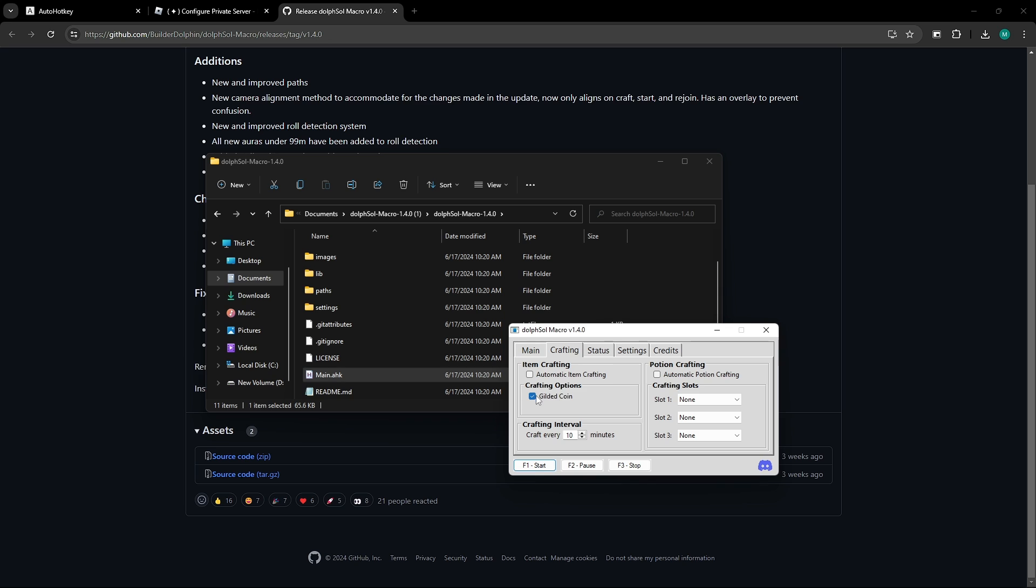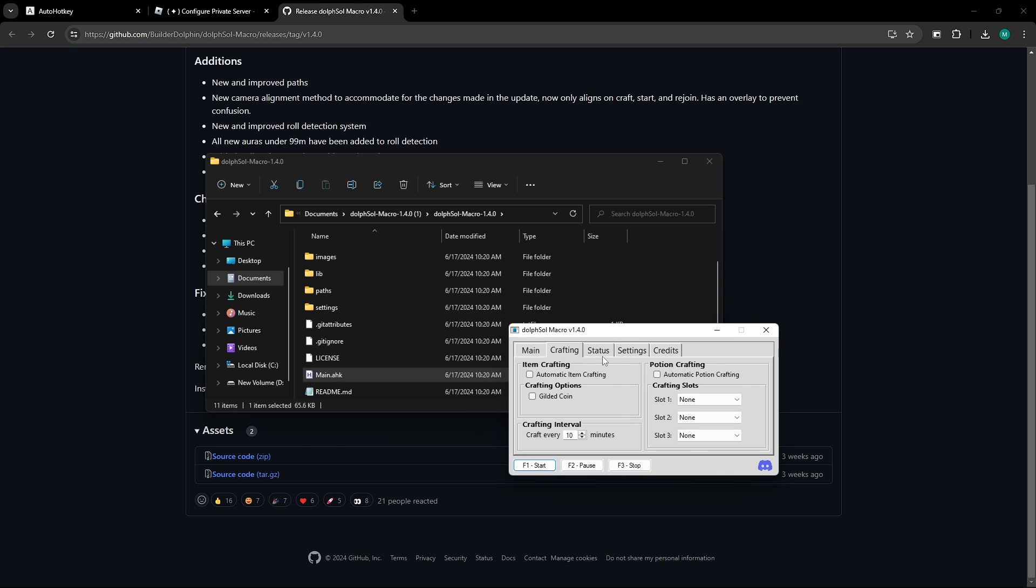Then, for crafting, you can go ahead and turn everything off. It is sadly broken at the moment as of 1.4.0, but it should be working soon.